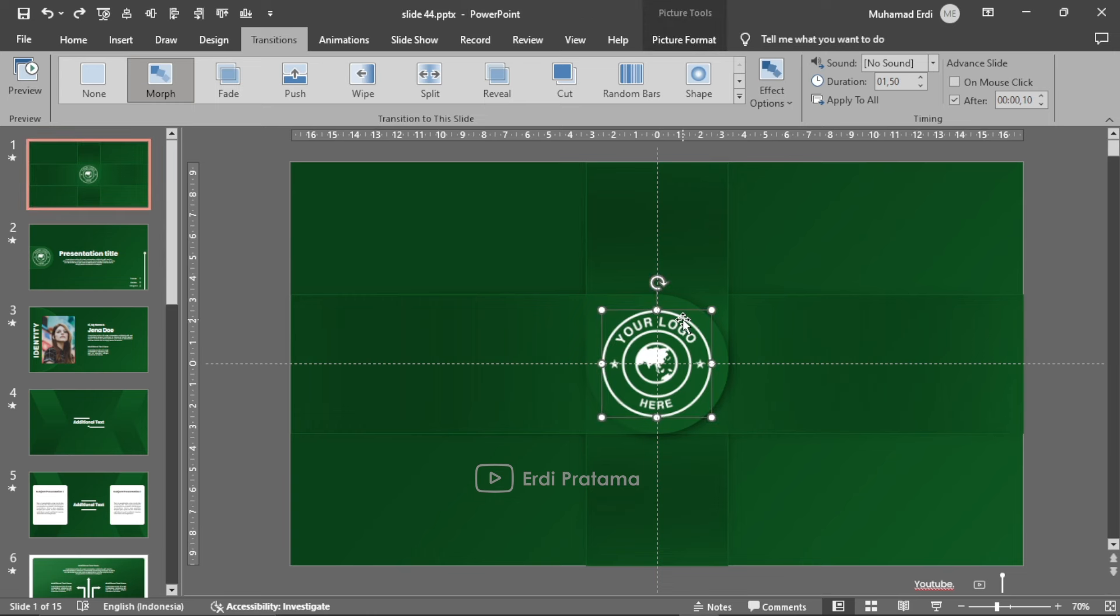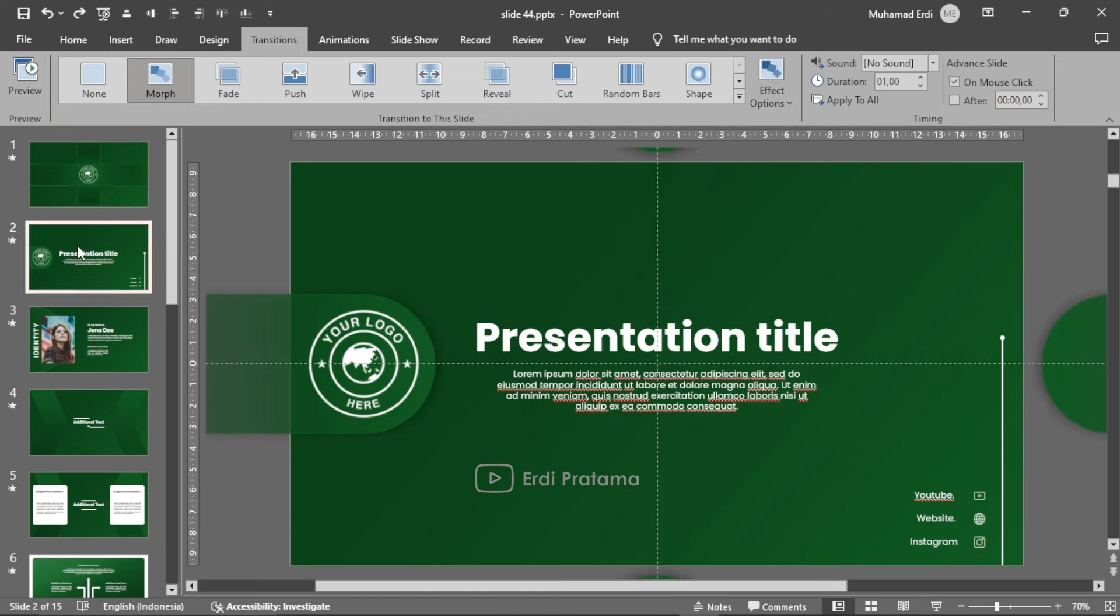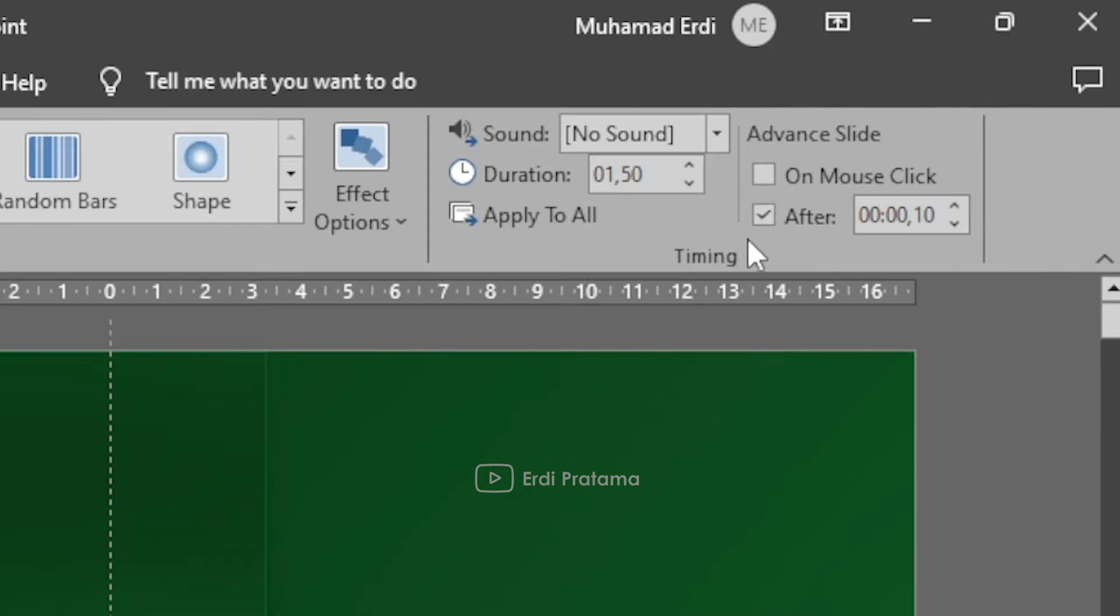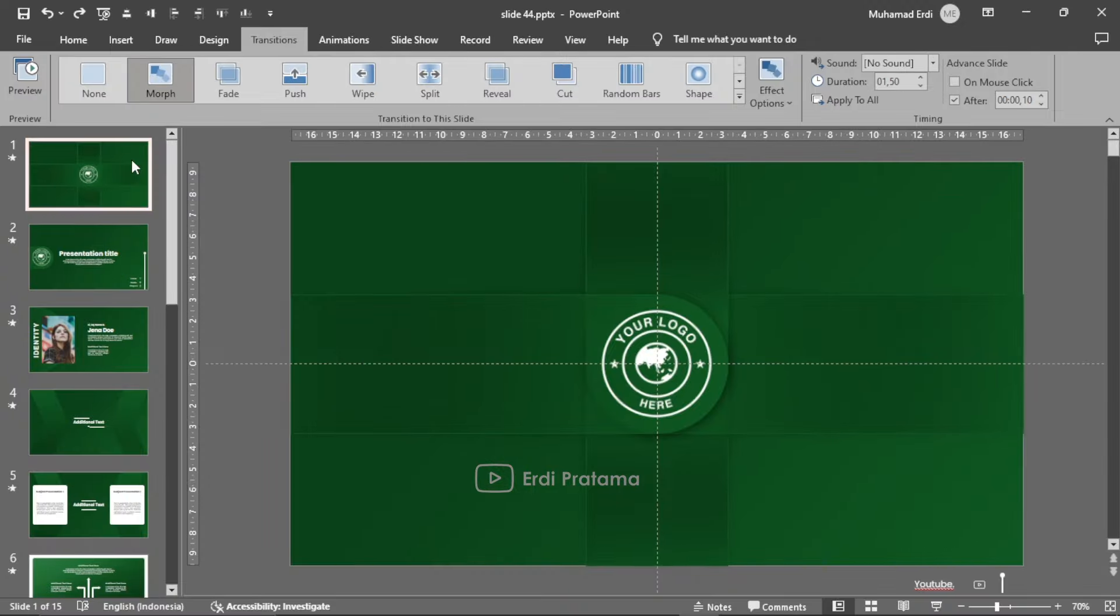Pastikan juga ketika kalian merubah logonya, posisikan juga di posisi yang sama ketika pada slide kedua seperti ini. Kemudian pada perpindahan slide ke-1 dan slide kedua disini saya menggunakan after. Jadi tanpa mengklik dia akan otomatis berpindah ke slide kedua seperti ini.